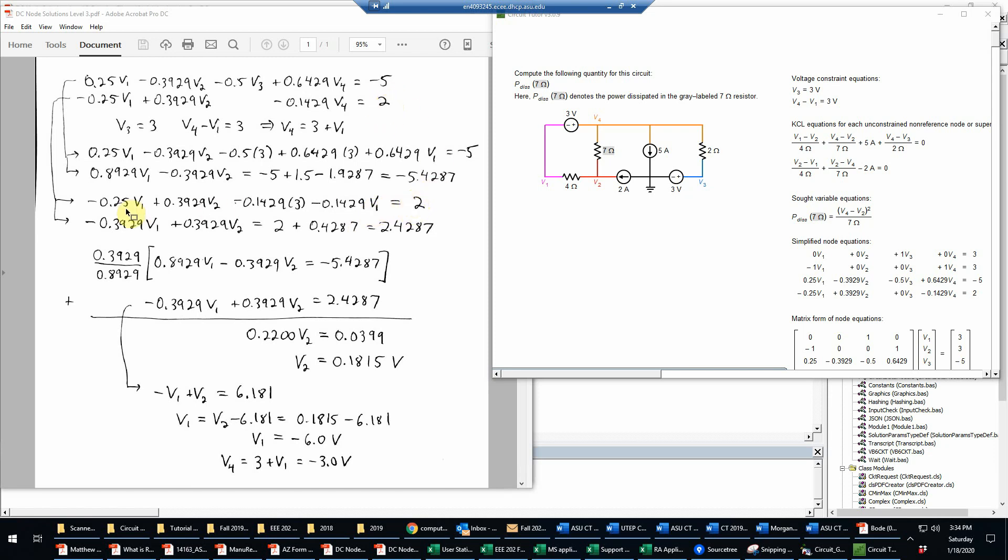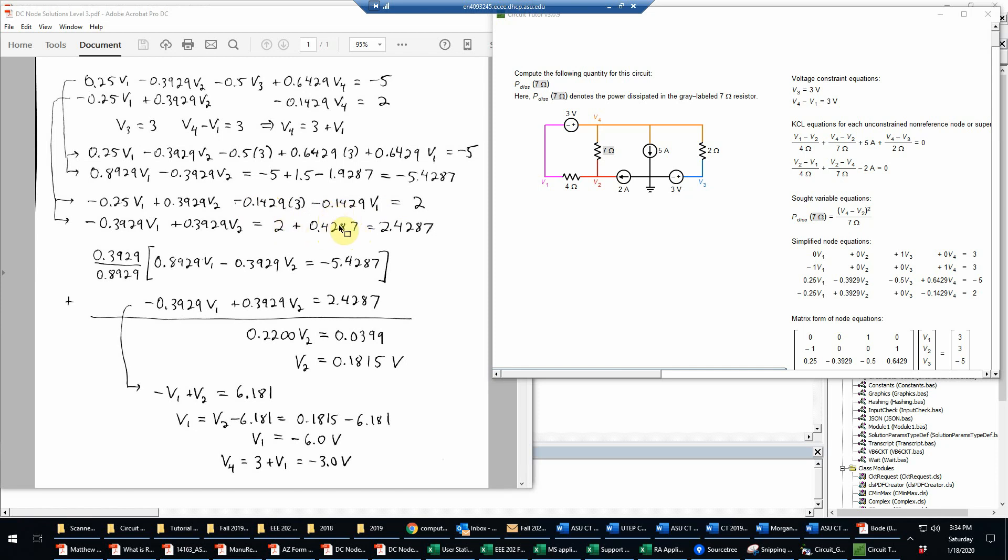And now I simplify this by combining terms. So now I have minus 0.25 V1 and minus 0.1429 V1, so adding those up, that's negative 0.3929 V1. And then the V2 term carries down. And then I will bring all the constants over the right-hand side. So I have the original 2 and then plus 0.1429 times 3, which works out to 0.4287. And then adding those together is 2.4287.